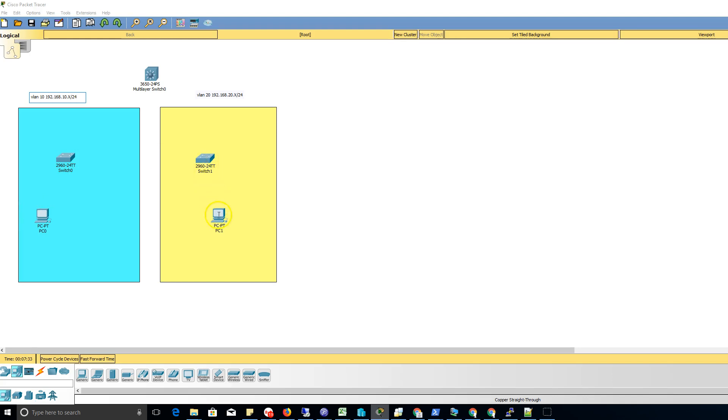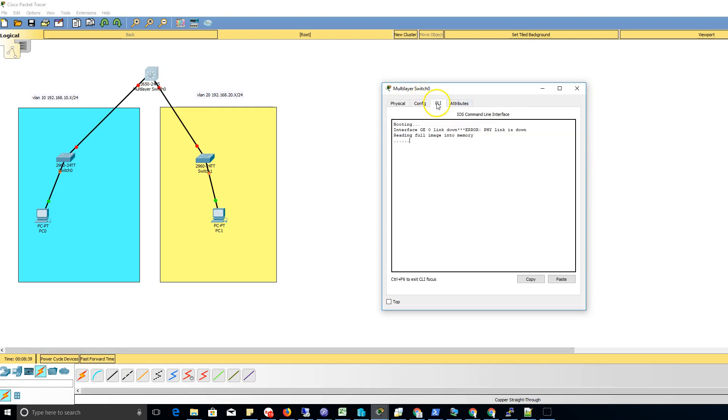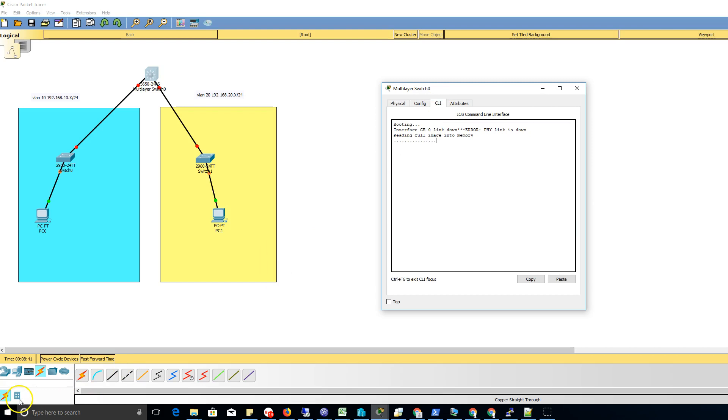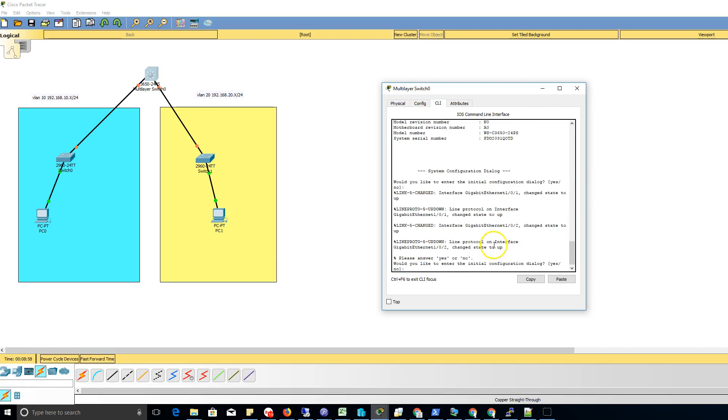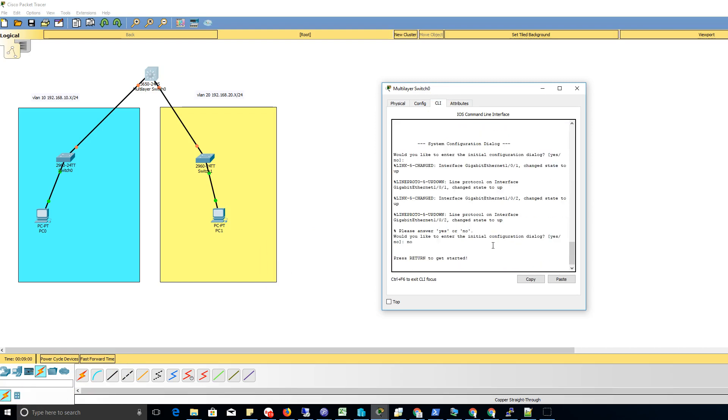I'm gonna go to switch one and power it up and we'll come back after it's finished booting. Alright, we're done there. We're gonna say no on the configuration dialog and we're gonna go to enable mode.